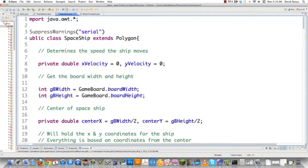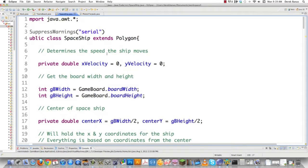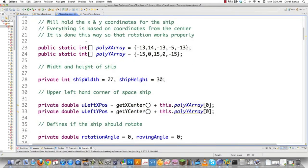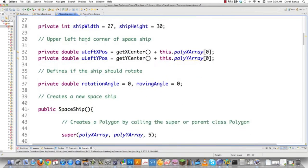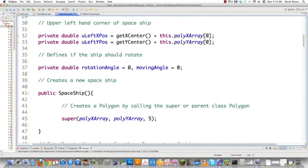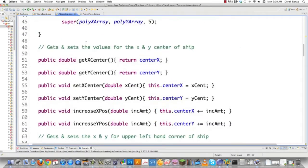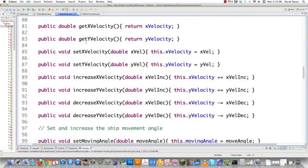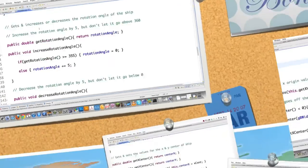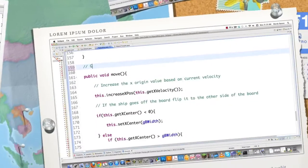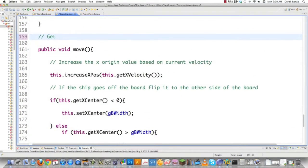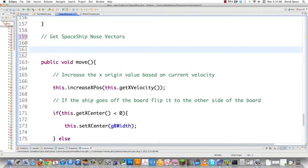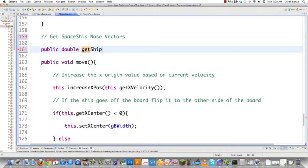We need to shoot the Photon Torpedo from the nose of the spaceship, so we need the exact vector for the nose. It makes sense to create methods inside SpaceShip to get those coordinates. Let's scroll down and find a good place. Here works: get spaceship nose vector. Let's figure out the vector points for the nose. I'll call this public double getShipNoseX.